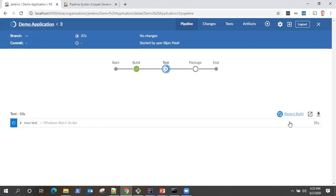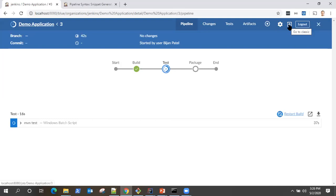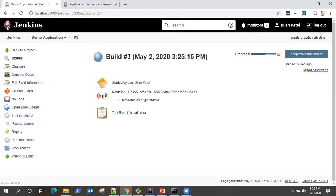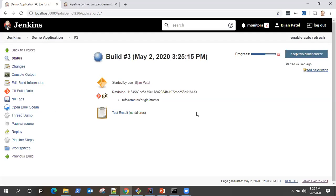Now, if you want to switch to your classic view, there's an option here called go to classic. So when you click on that, it will switch you back to the old Jenkins view. And you can again go back using the Blue Ocean, back to the Blue Ocean dashboard.